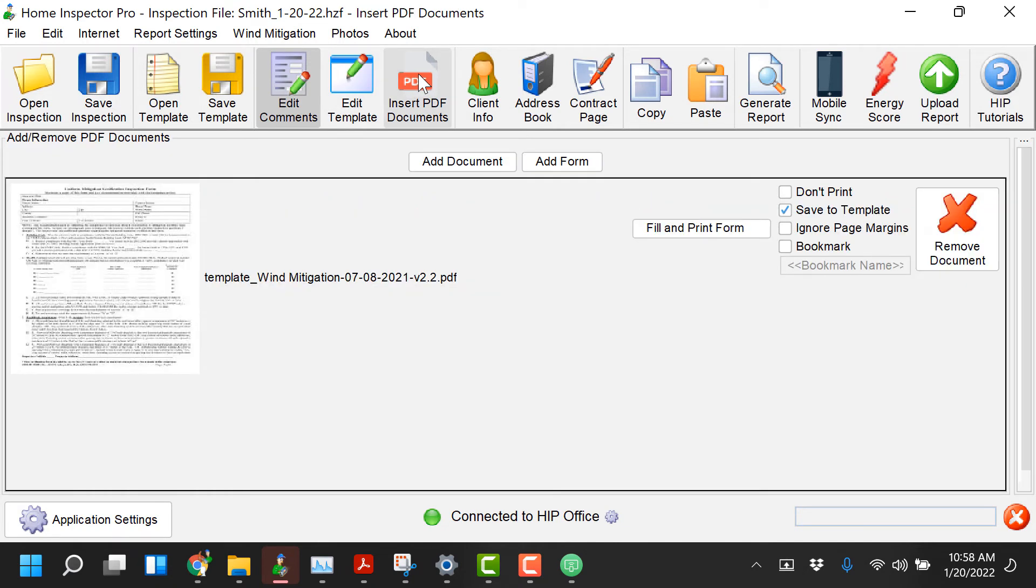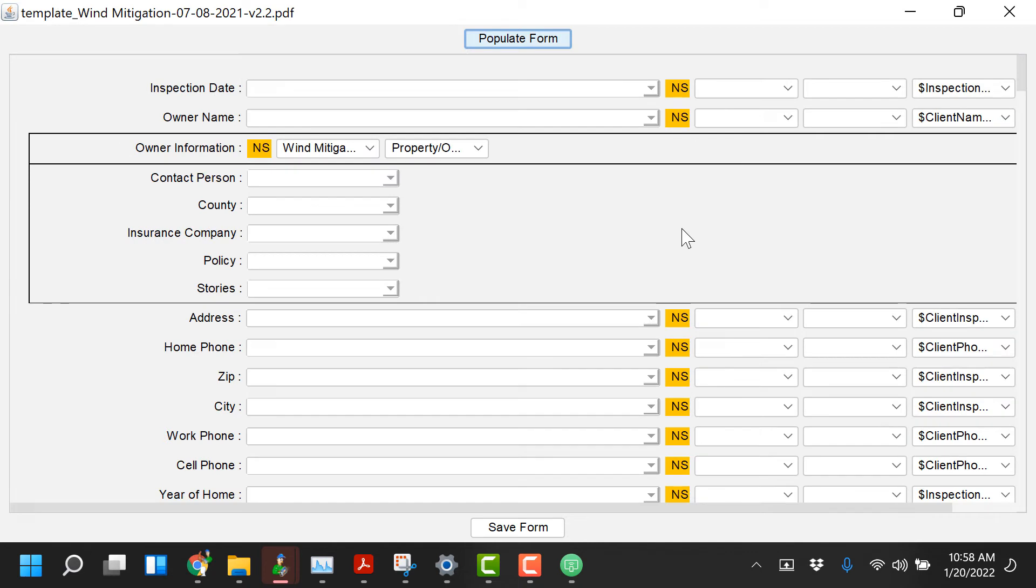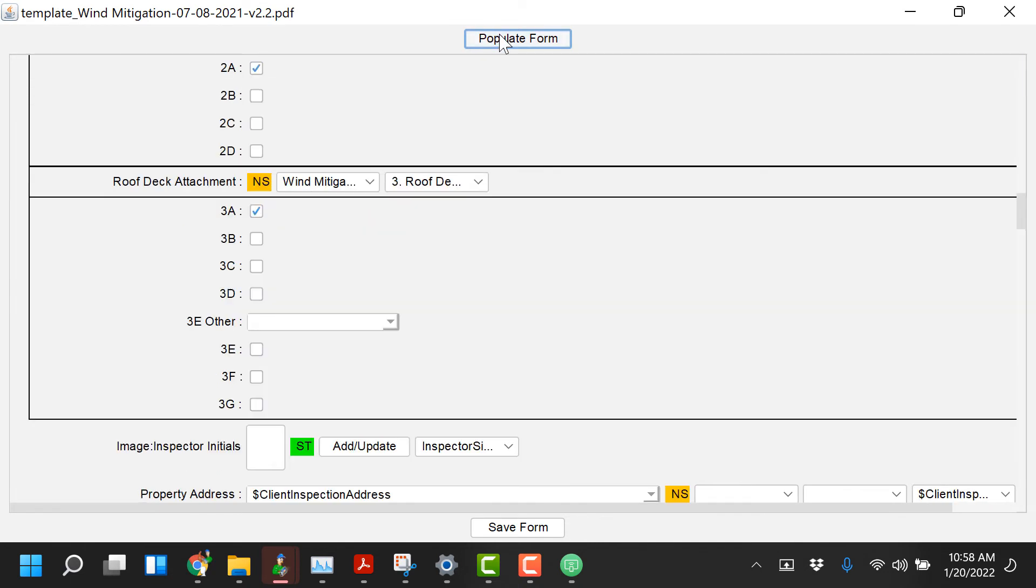Now this is the important part. Go to insert PDF documents, click fill and print form, this is our template wind mitigation so you have to fill and print and you're gonna click on populate form. Now what this is gonna do it's gonna go through and it's gonna check automatically all the boxes that were selected on the mobile device.